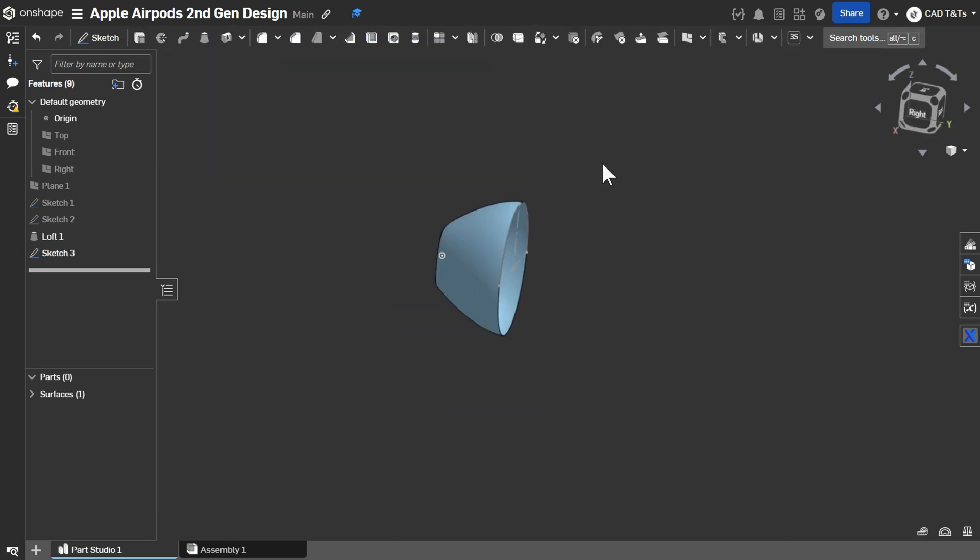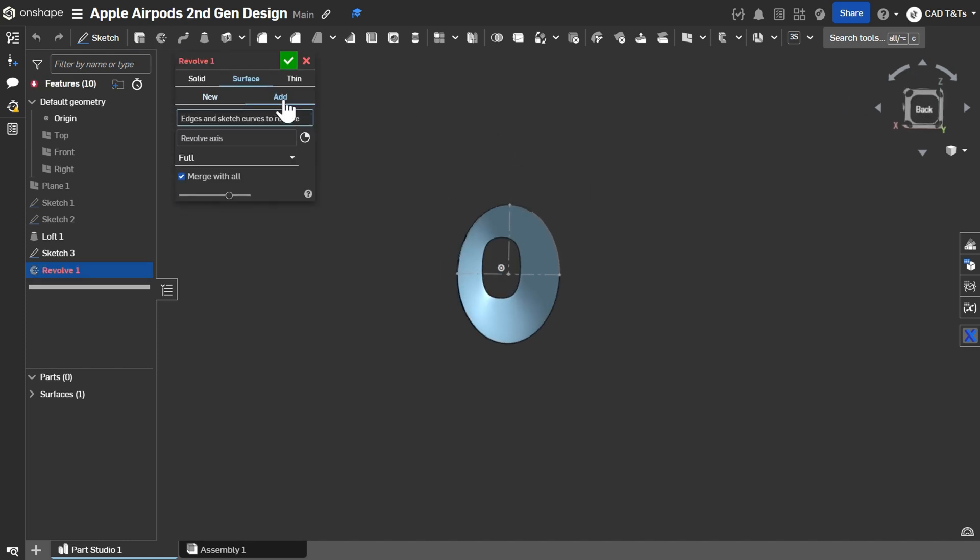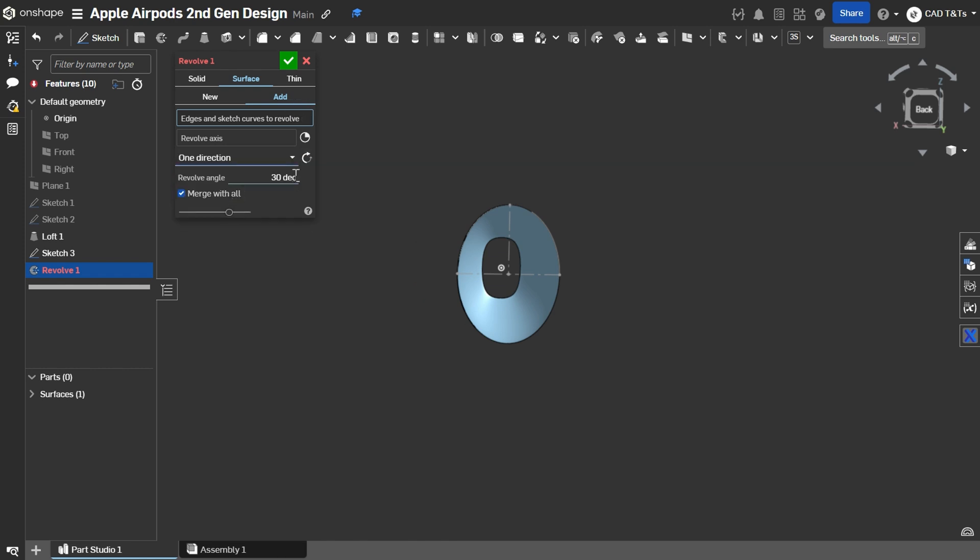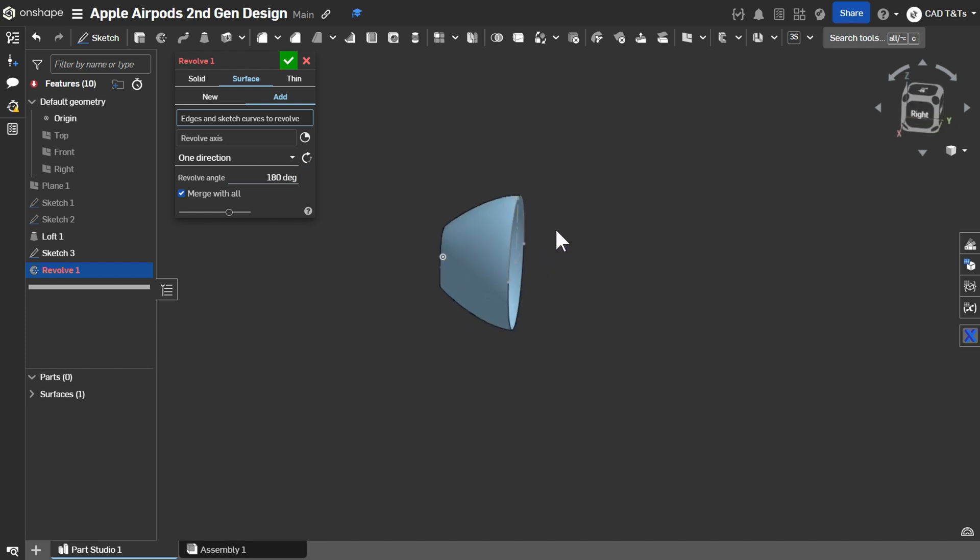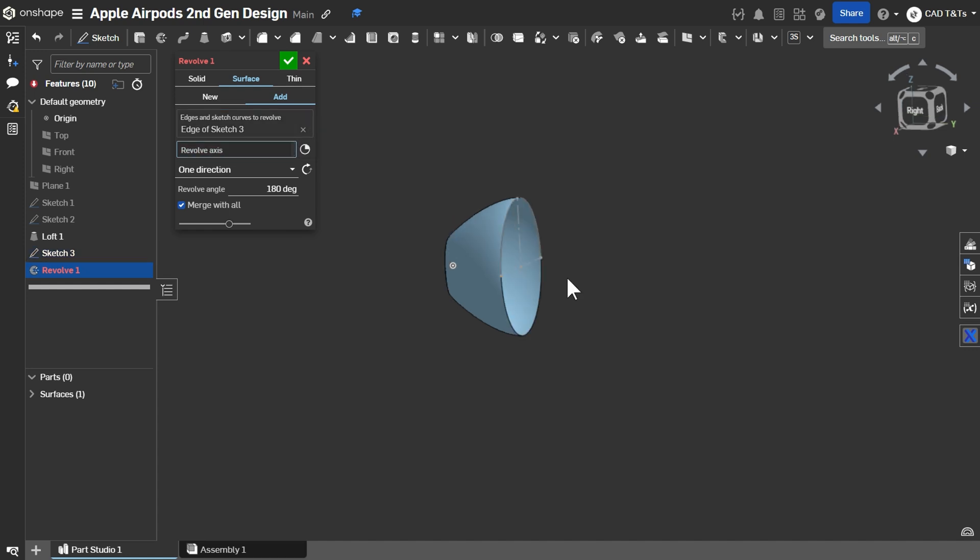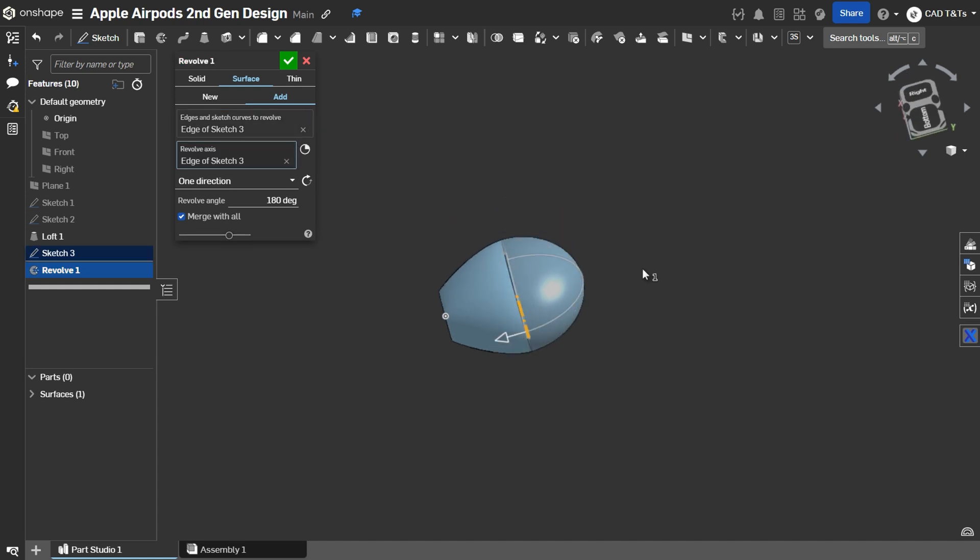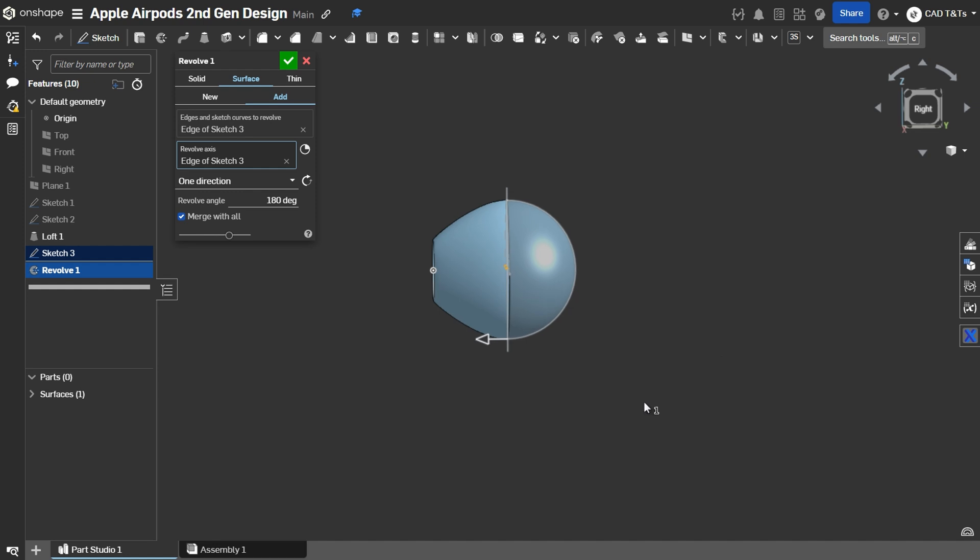Choose Revolve. Make sure the surface is active. Then, add. Choose One Direction as a Revolve Type with a Revolve angle of 180 degree. Choose the half of the Ellipse as Axis to Revolve and the Horizontal Line as a Revolve Axis. Ok.